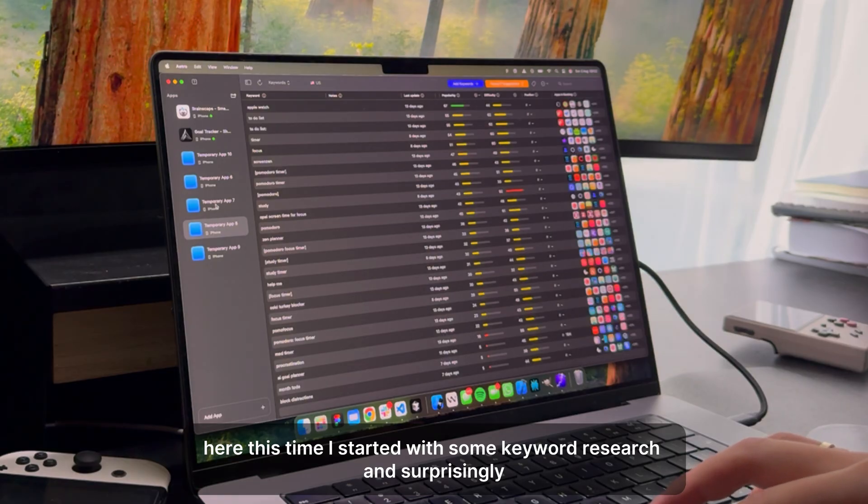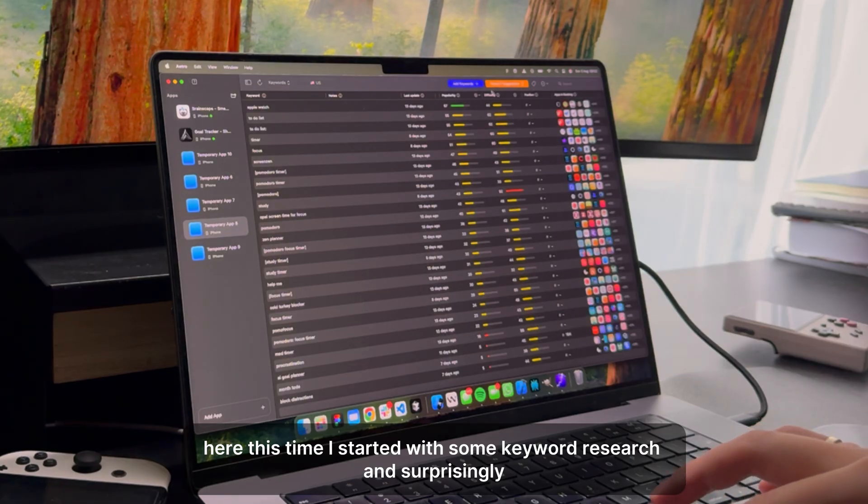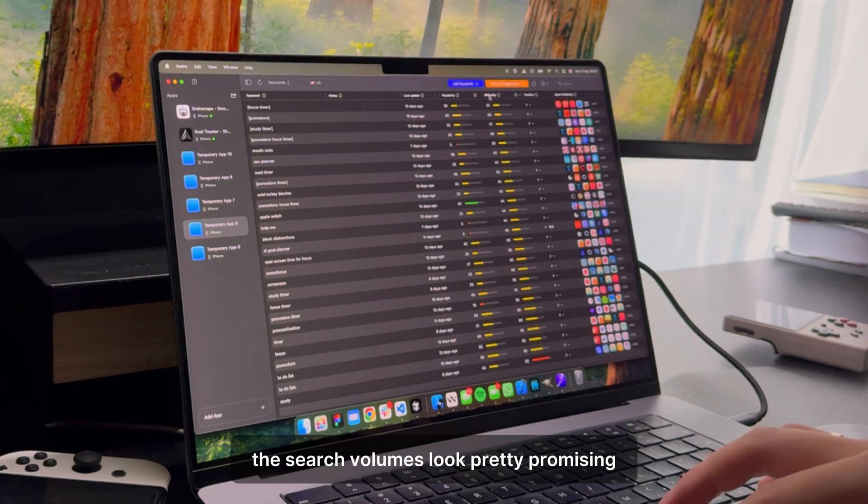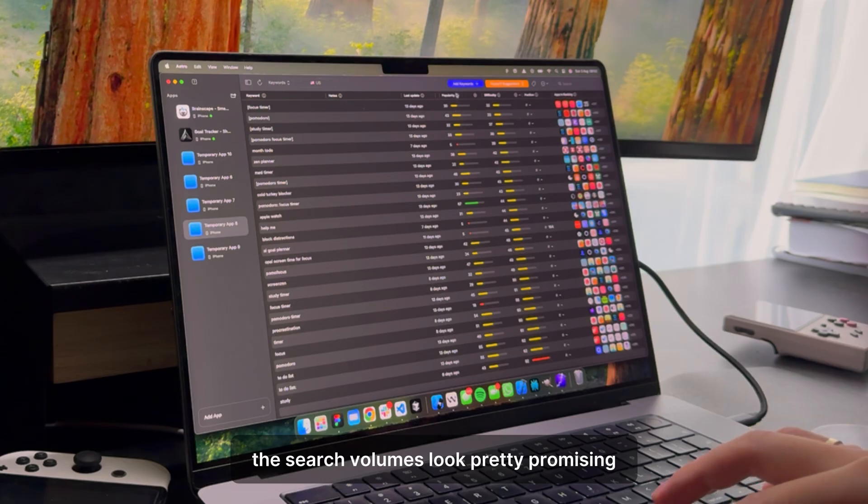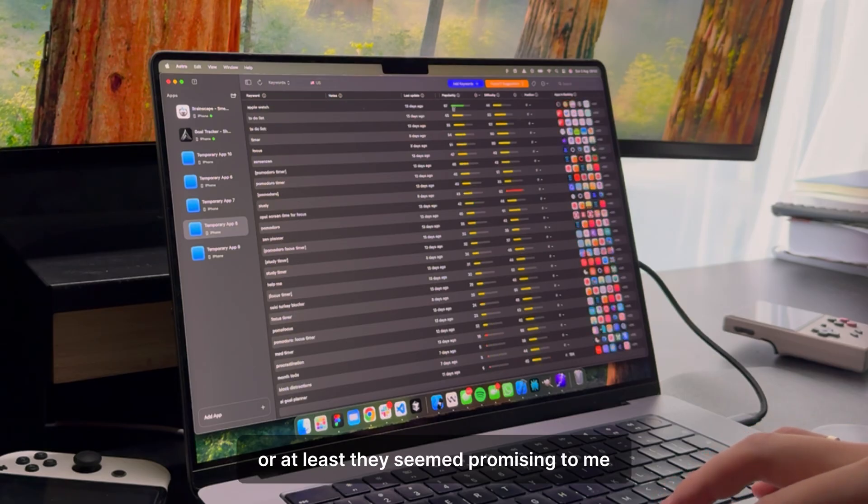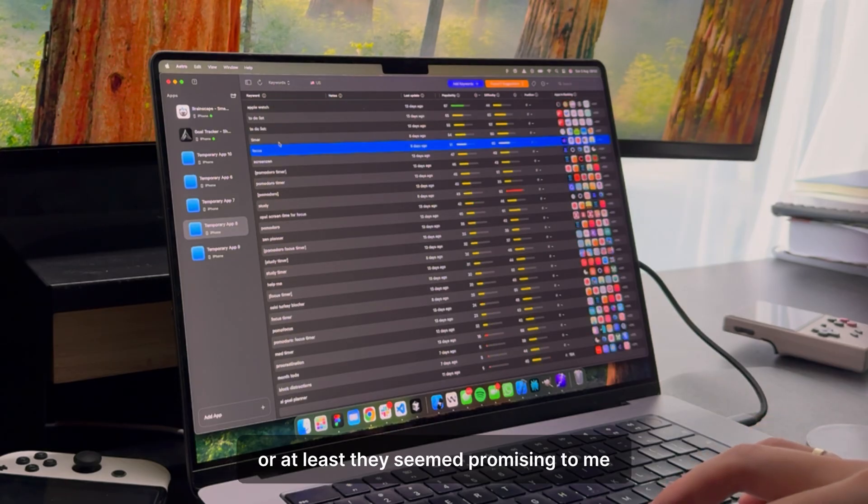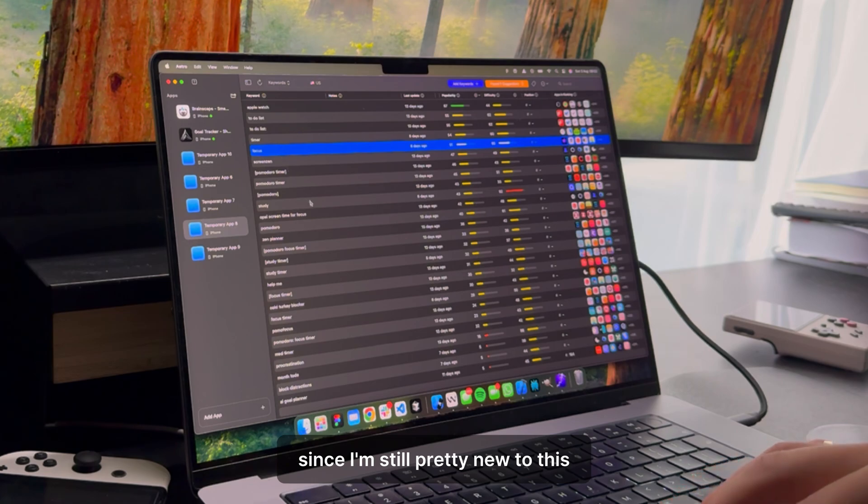This time I started with some keyword research, and surprisingly, the search volumes look pretty promising. Or at least they seemed promising to me, since I'm still pretty new to this.